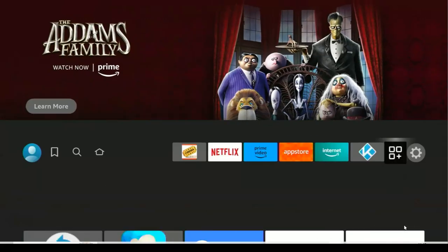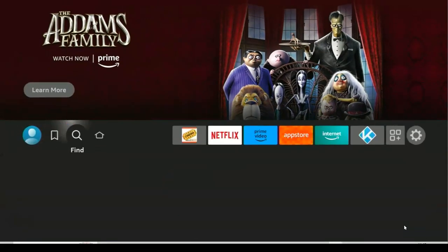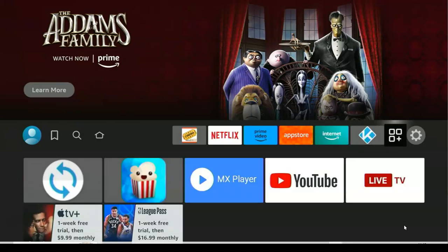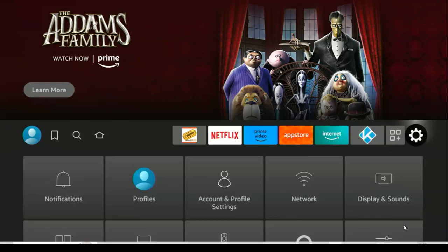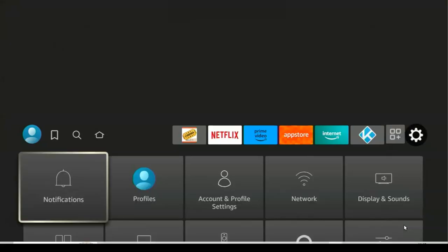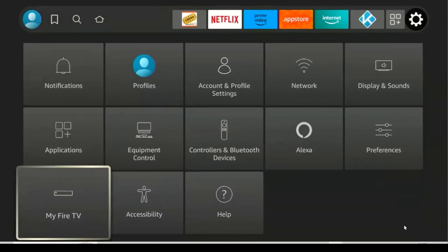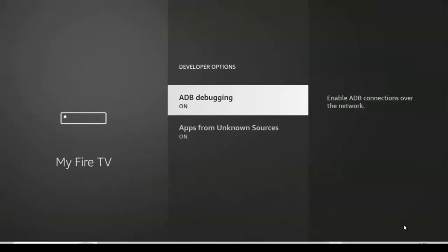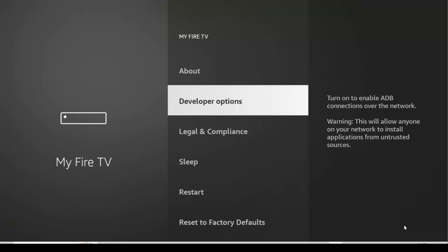Without wasting much of your time, let's get started. The first step is to go to your settings on your Fire TV device and then scroll down and click on My Fire TV. Then scroll down and click on Developer Options and make sure you turn on ADB debugging and apps from unknown sources. Once you've done that, go back to your home screen.